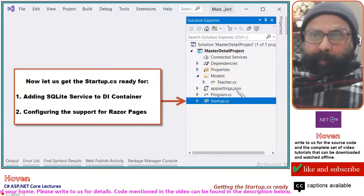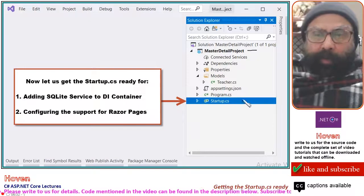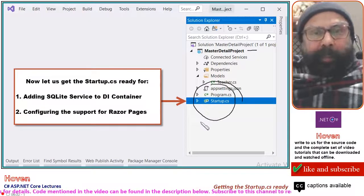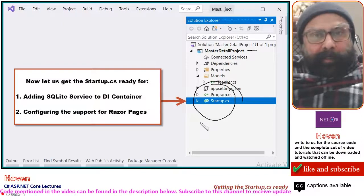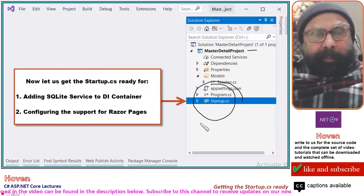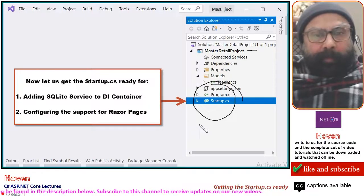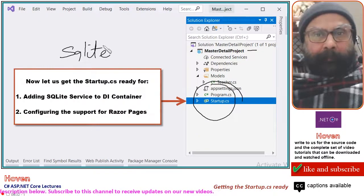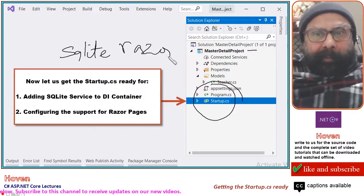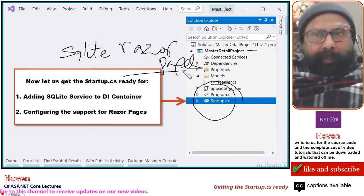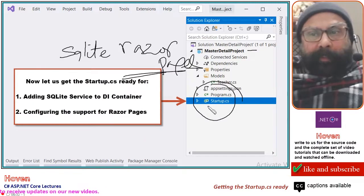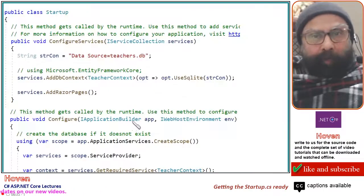Today we will get our startup.cs file ready. We shall edit the startup class for configuring the support for SQLite and Razor Pages. So this is our task today. Let us double click this file to open it.